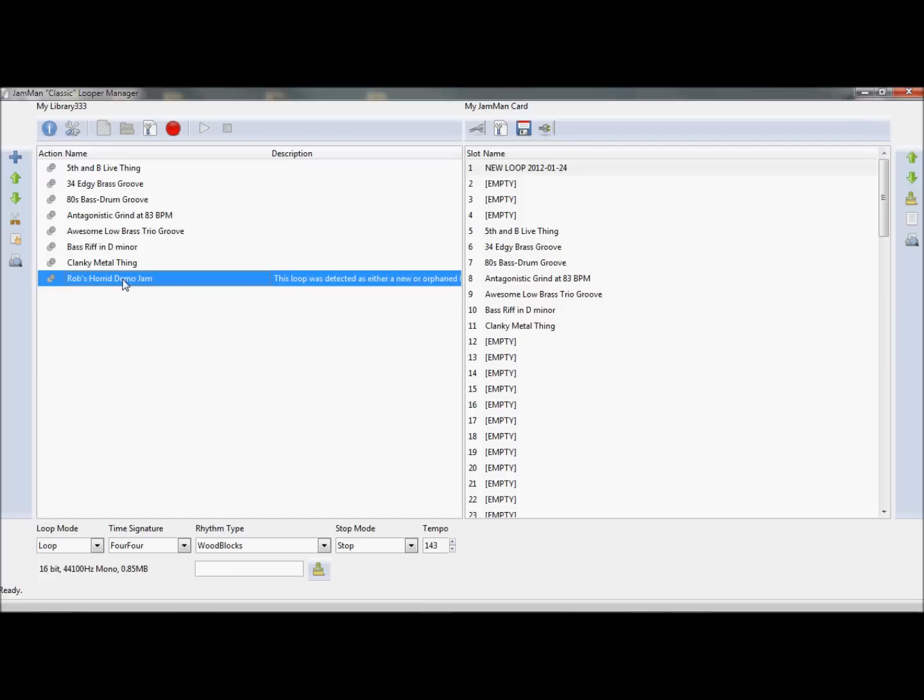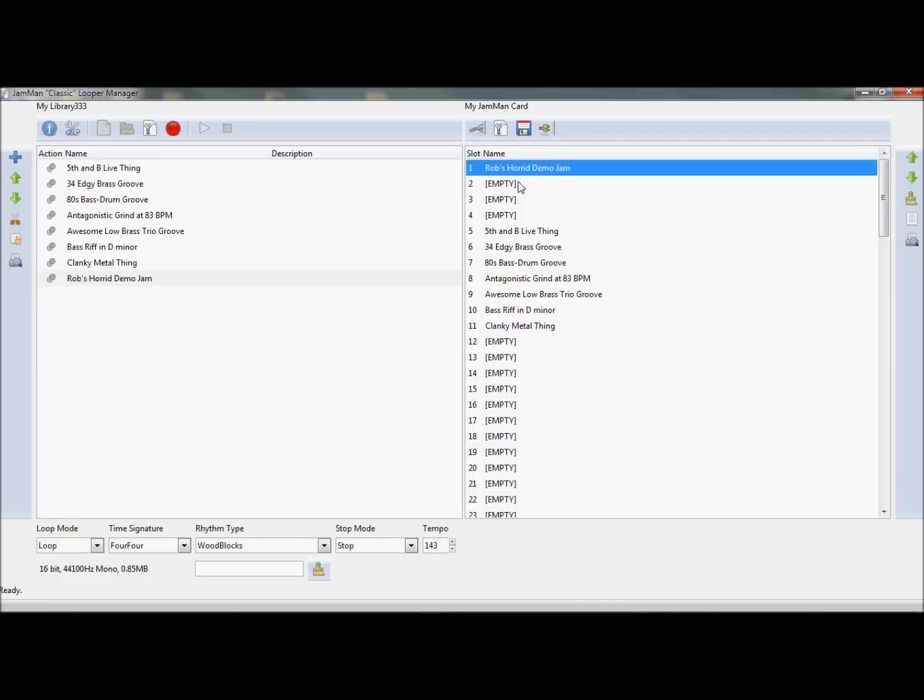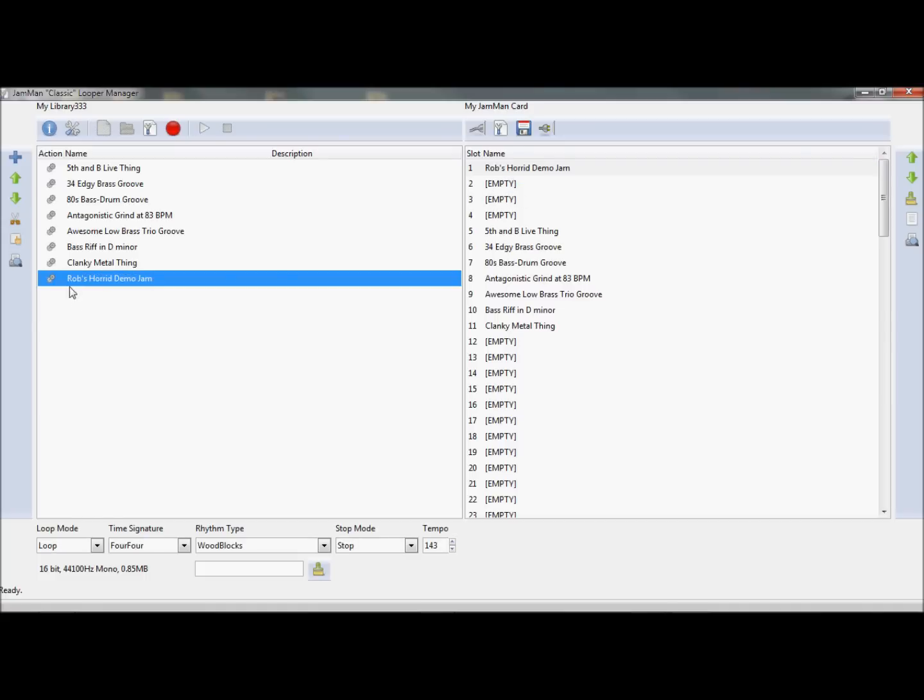So I'll just call this Rob's Horrid Demo Jam. And press enter. And I can delete this information there. Press enter. And I've got that for all time. Now as you can see, it's synced with that there on the card. So we're pretty much good to go there.